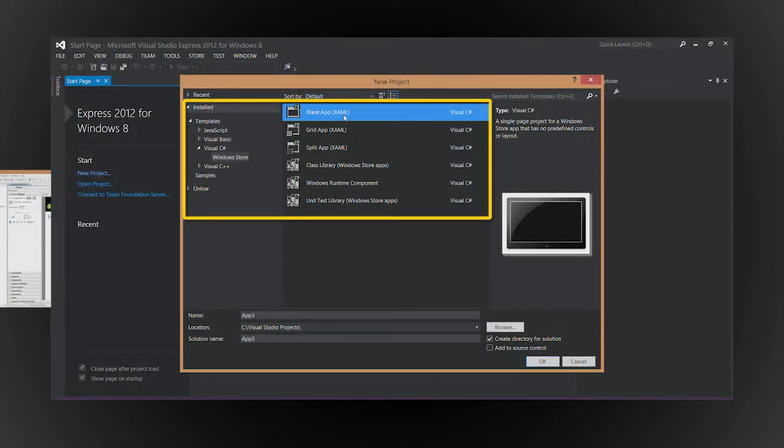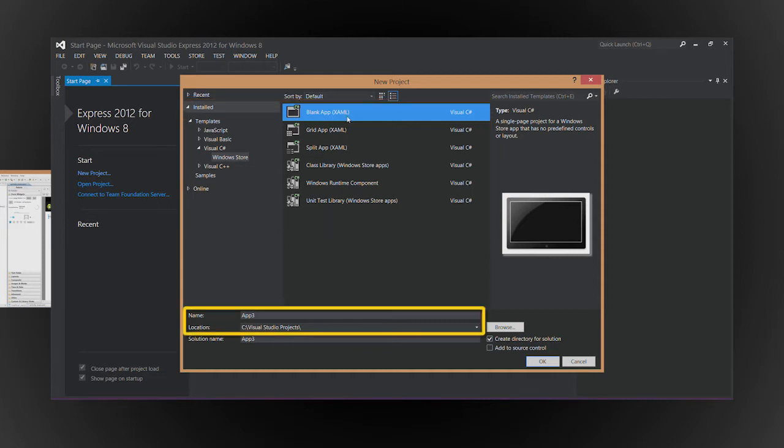For this example, let's choose a Windows Store blank app project that uses C Sharp, then set the project's name and location.